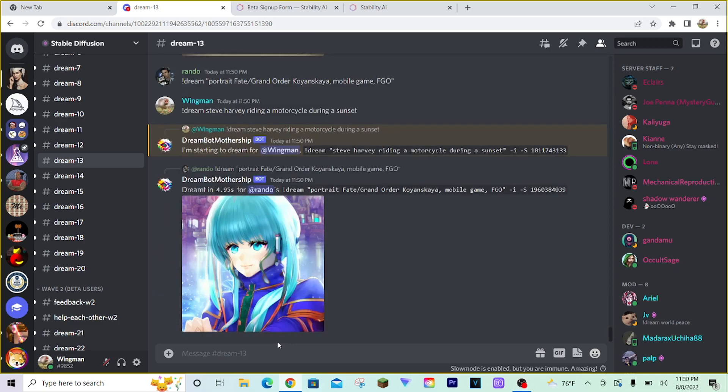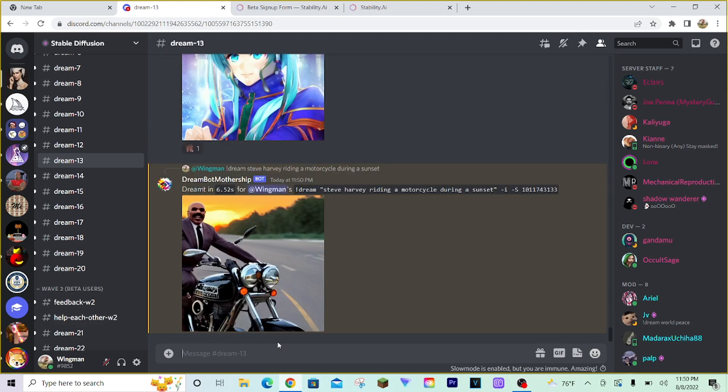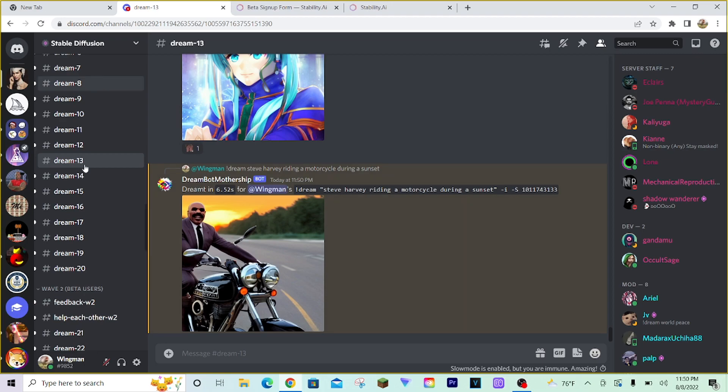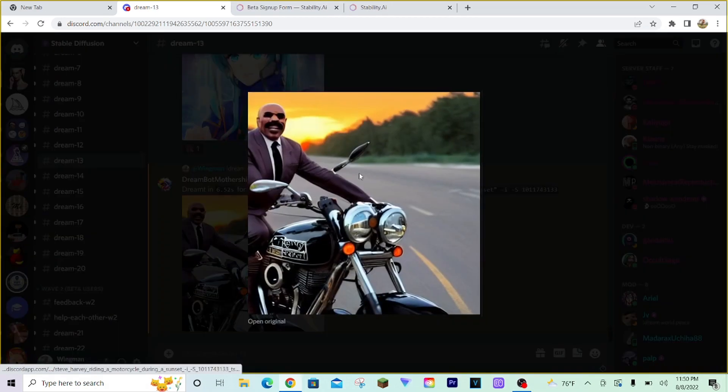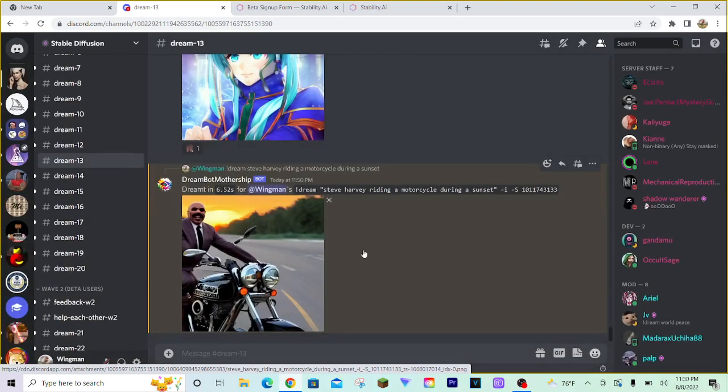You will get a ping from the bot, and the bot will start generating the image for you. If you're just generating one image, then it'll take maybe five seconds. And look at that. We already have the image. The bot will paste the image in the channel you used. You can clearly tell this is Steve Harvey. This is a motorcycle, and it is a sunset. Very nicely done.